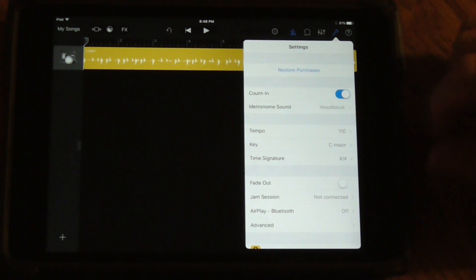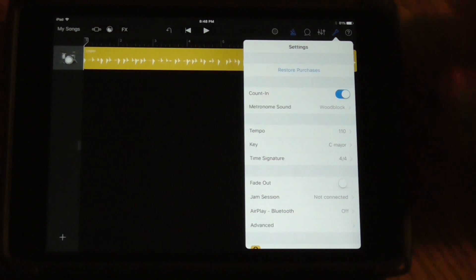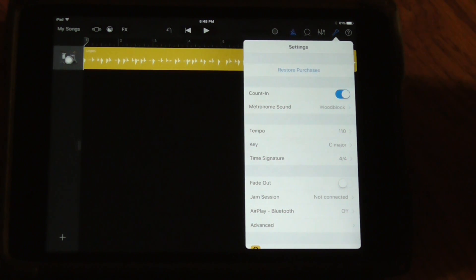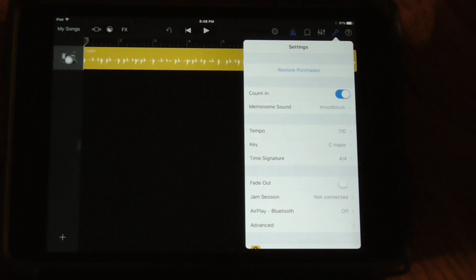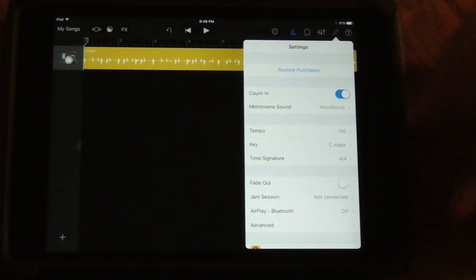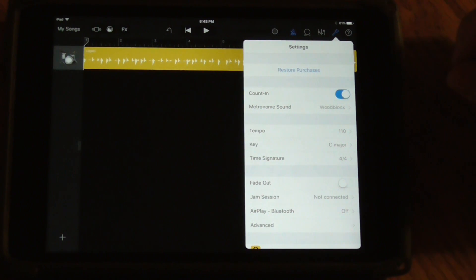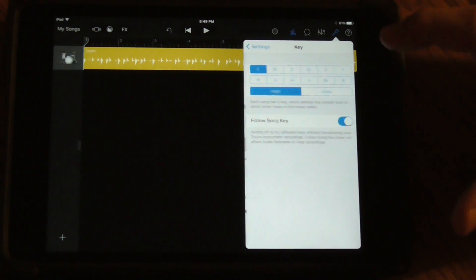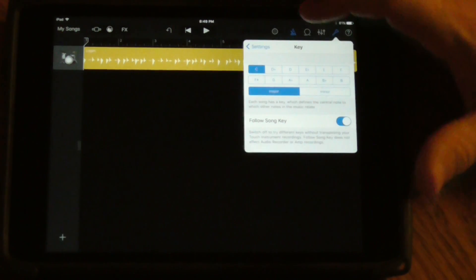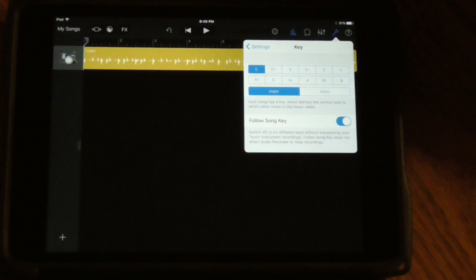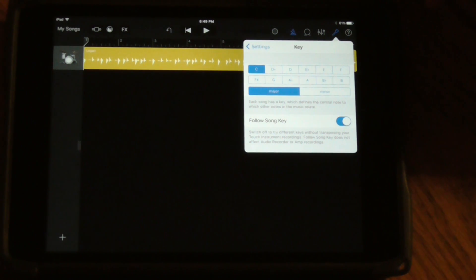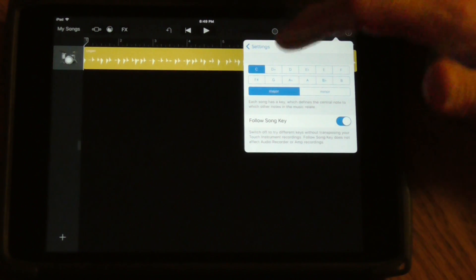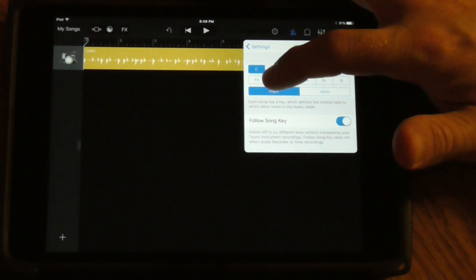The auto-set key signature is C major here, but you can change that and adjust it to whatever key you need. So if your guitarist or flute player is playing a piece in the key of G, for instance,